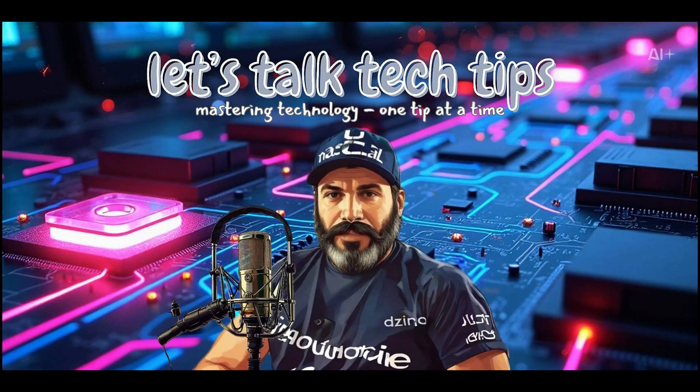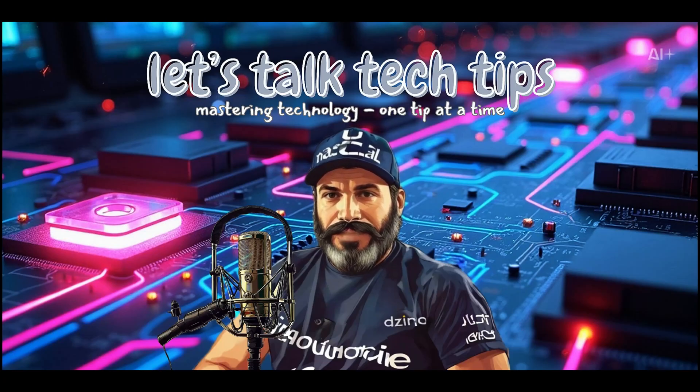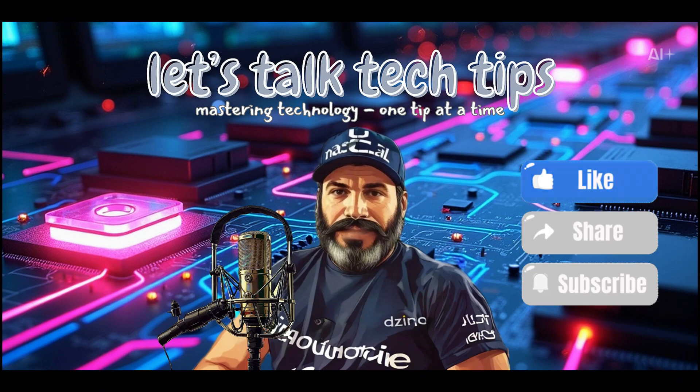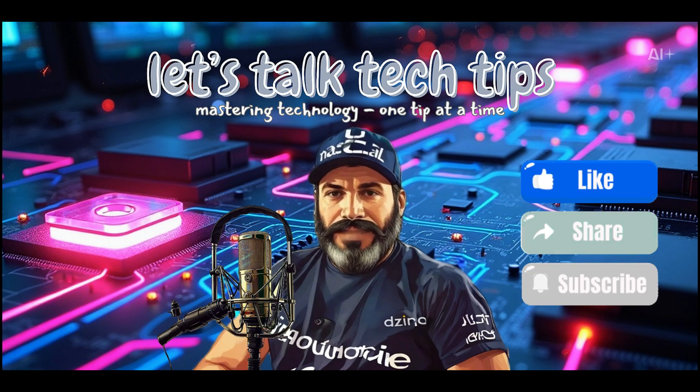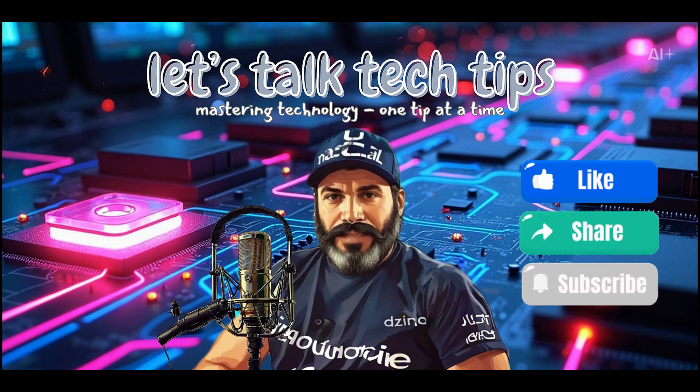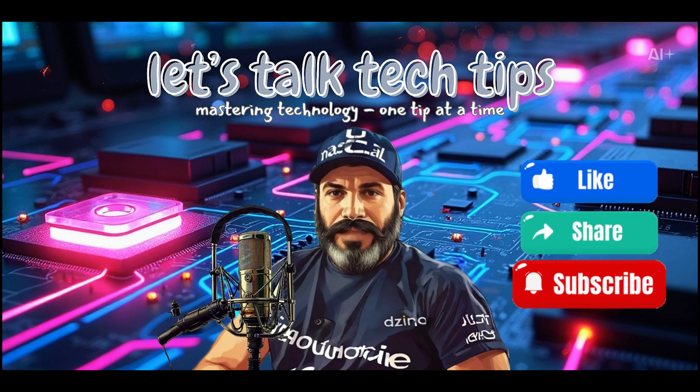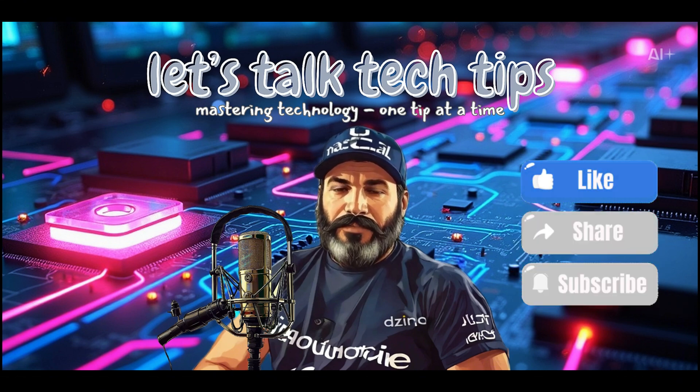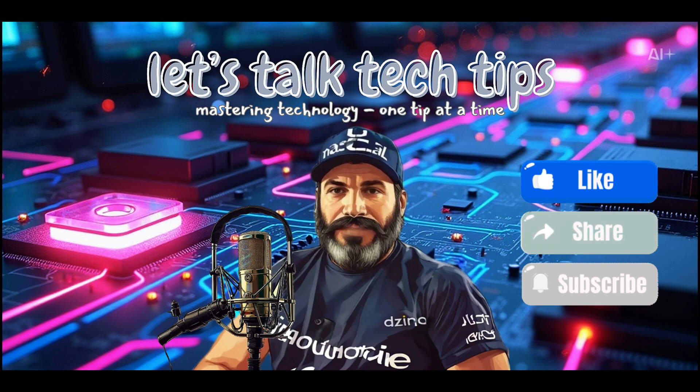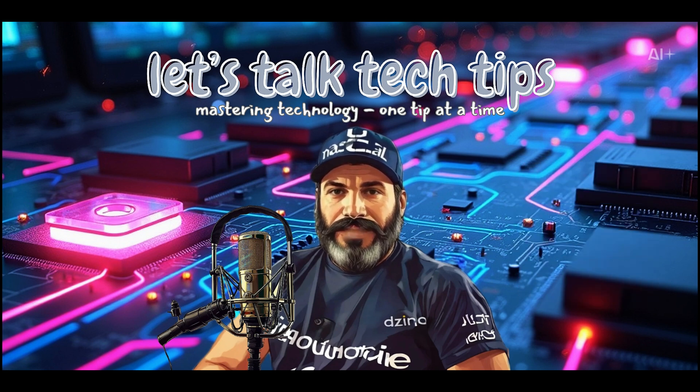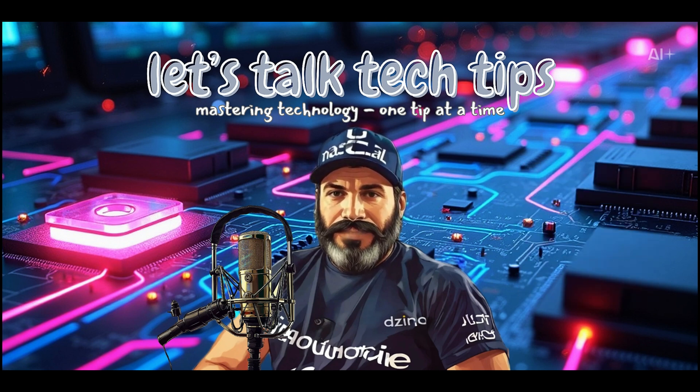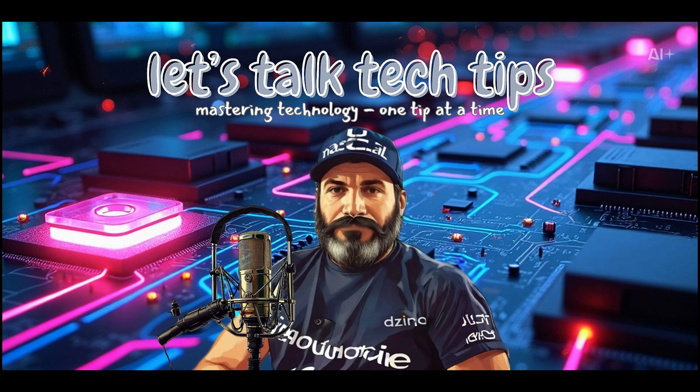I hope you found this video helpful. If you did, be sure to hit the like and subscribe buttons, and don't forget to turn on notifications so you never miss a new upload. I drop fresh content every week, so stay tuned for more tech tips and AI hacks. I'll see you next time.